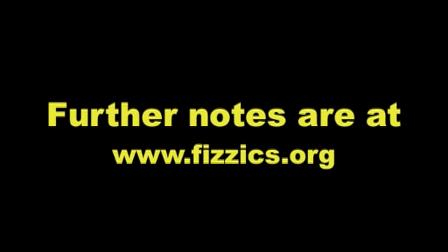Thank you for watching. Many more videos and notes are available at www.fizzics.org